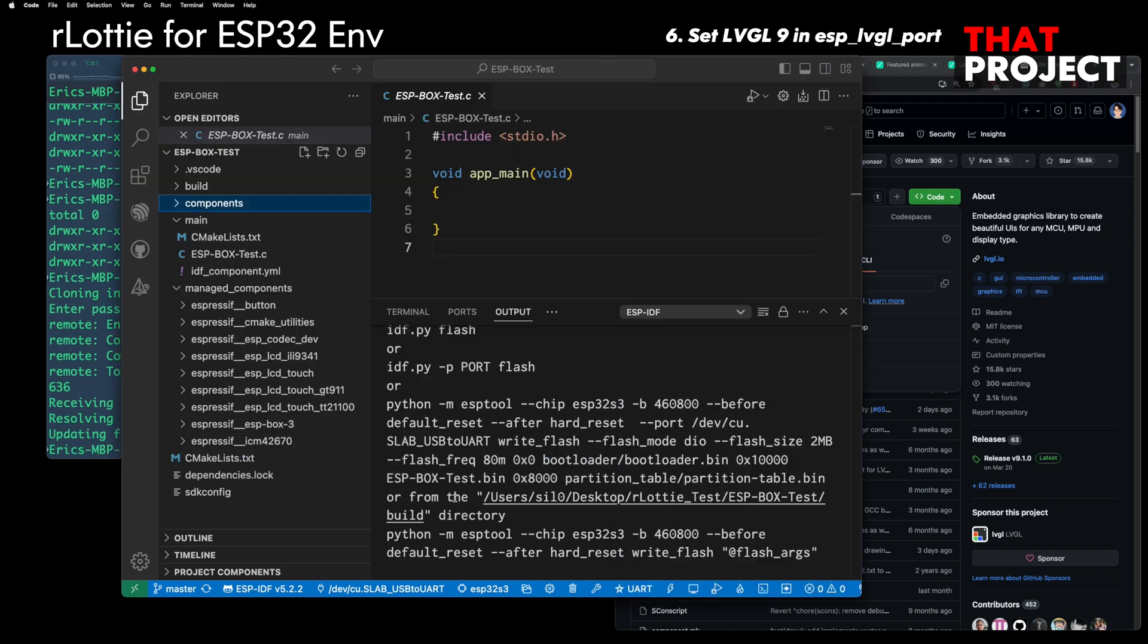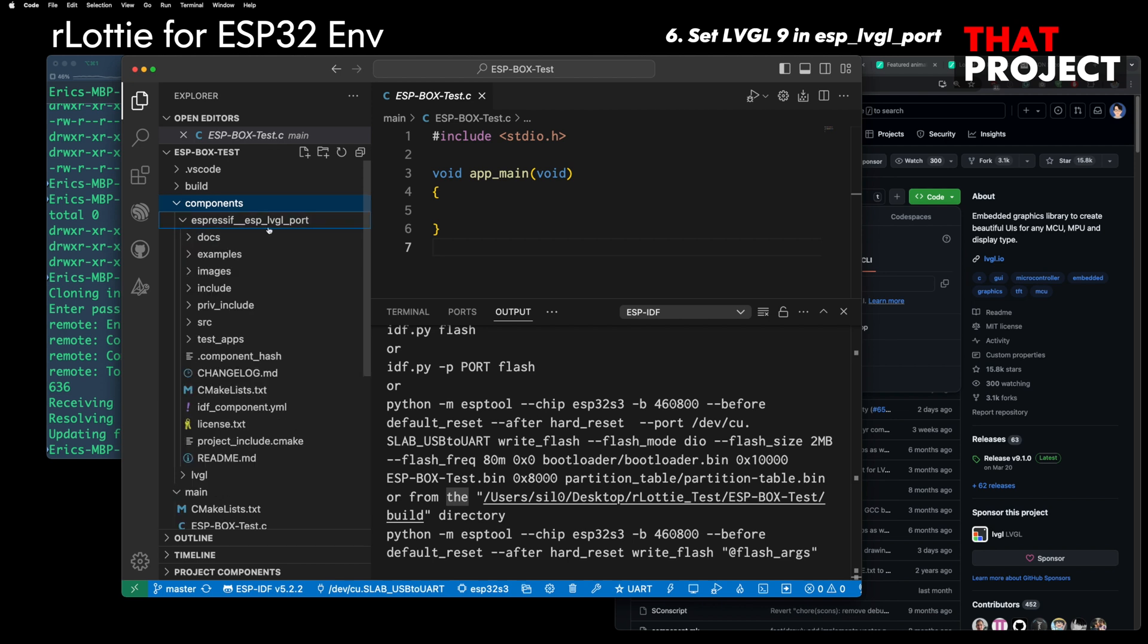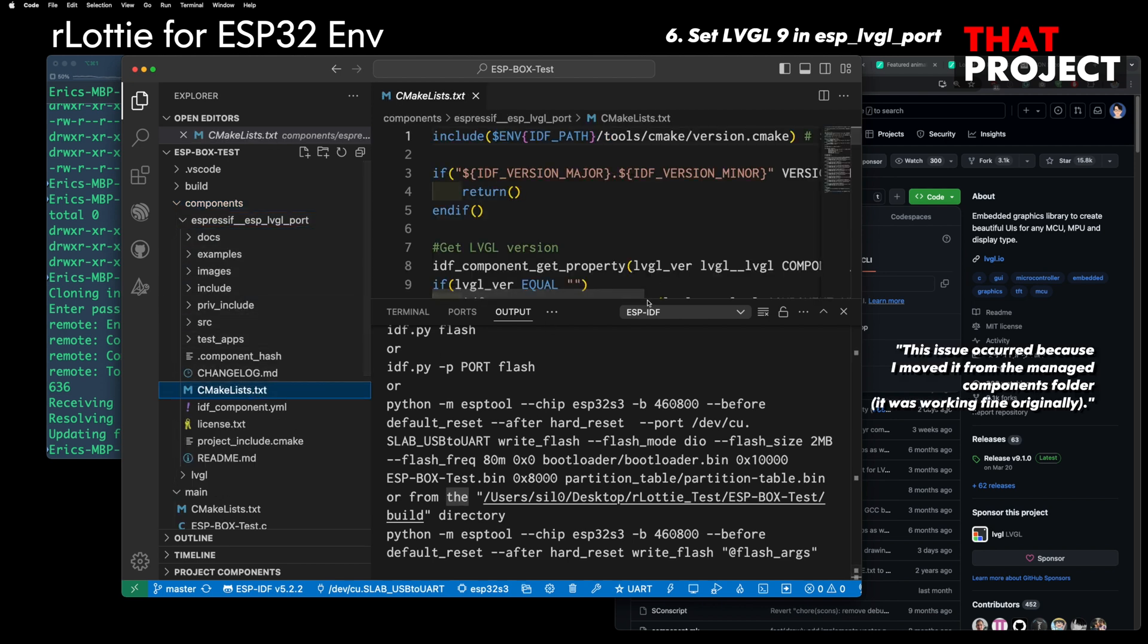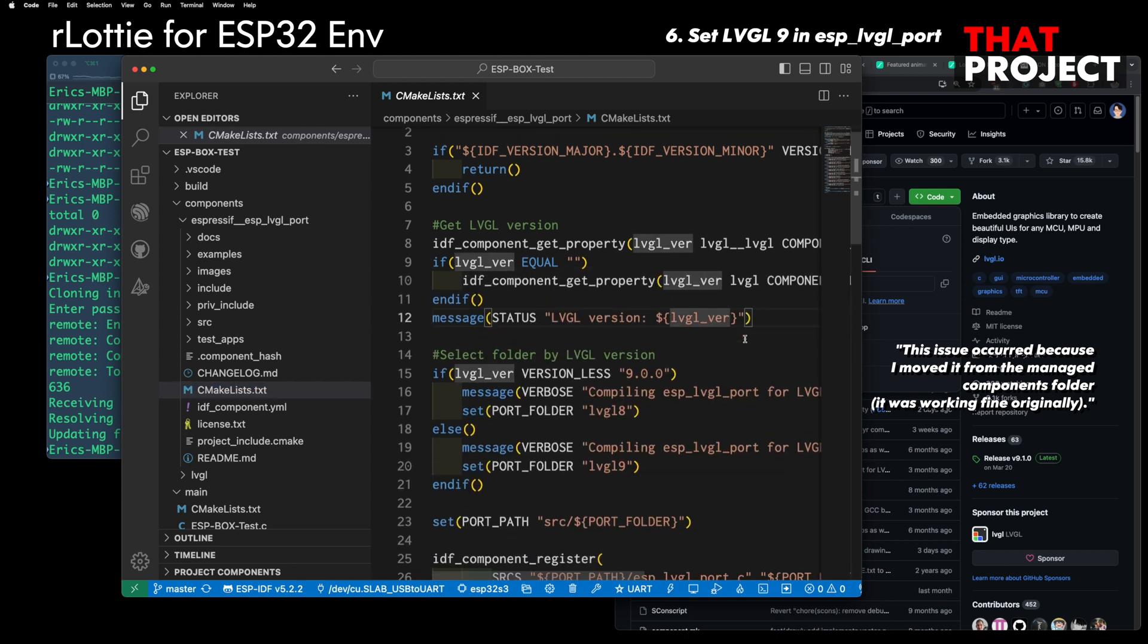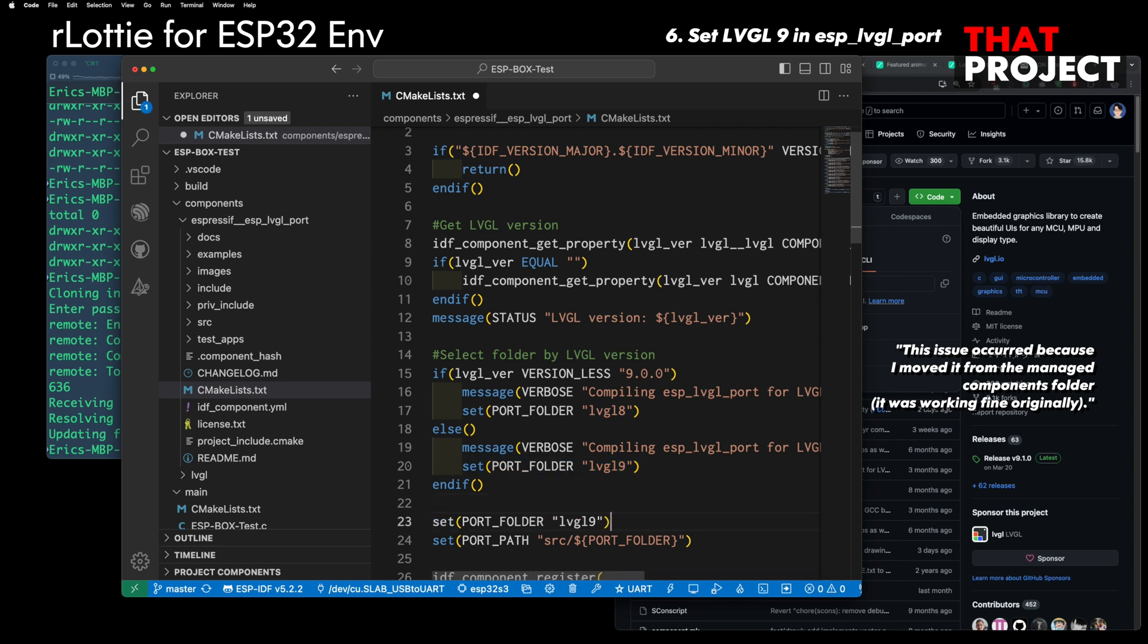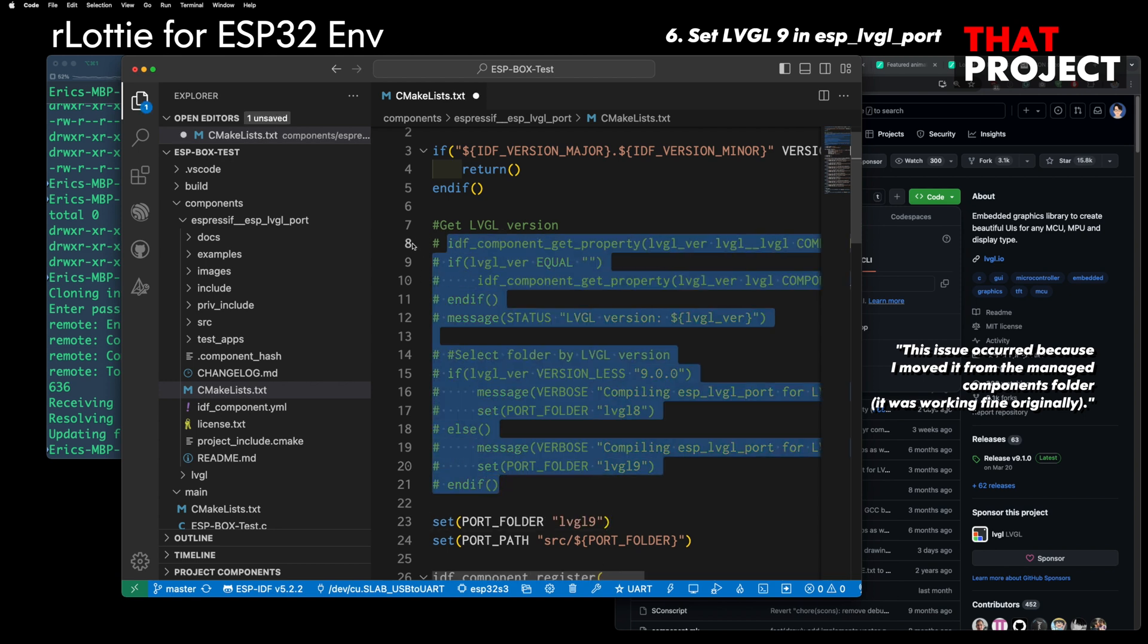If you look at the CMake list of ESP LVGL port, there is a part that automatically selects LVGL 9 or LVGL 8 depending on the installed LVGL version. Since the IDF components YAML file is not working properly, I need to set this part to LVGL 9.